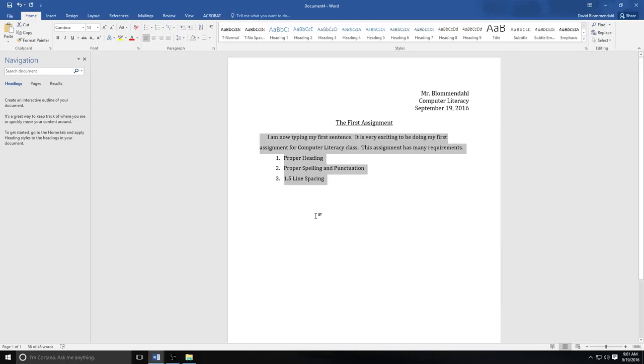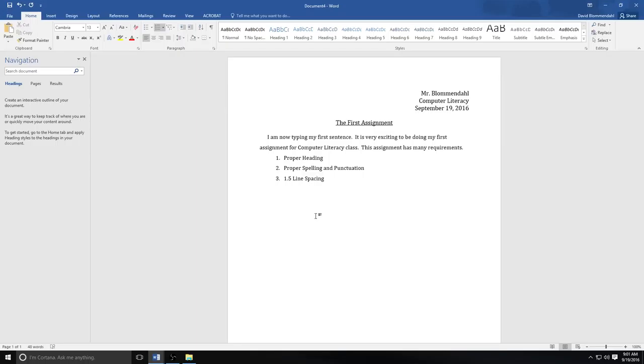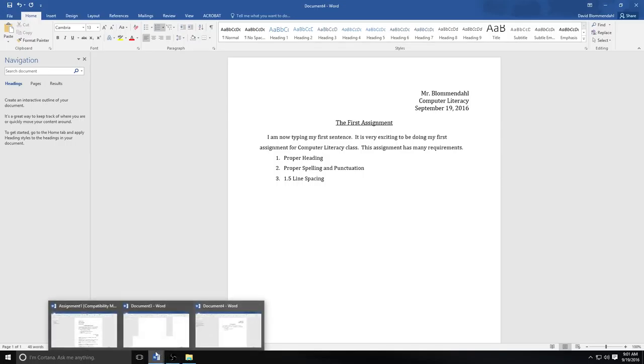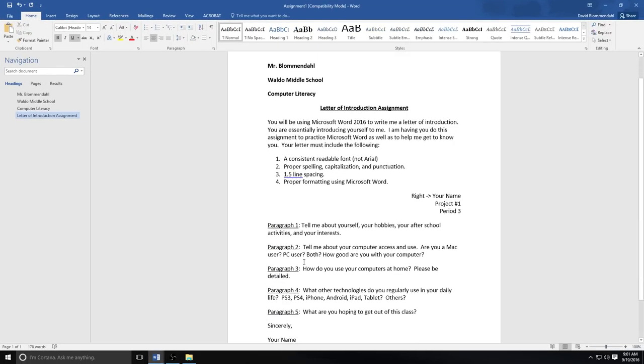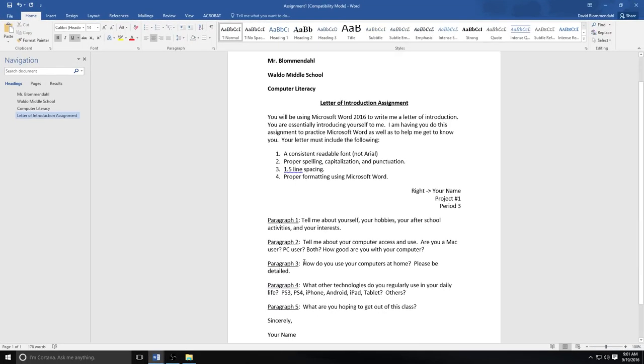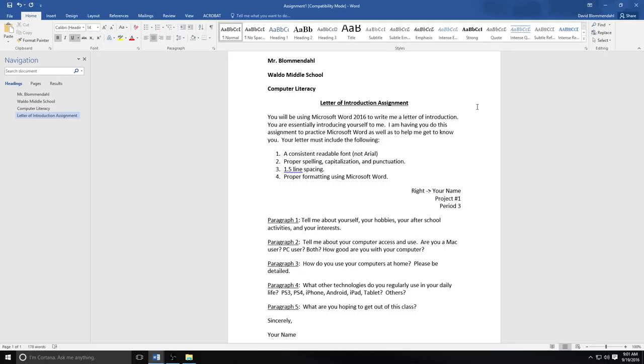For the purposes of our first assignment, this more or less shows you the skills that you need to be successful. There are other things you can do with Microsoft Word that we will be doing down the road. But this shows you what you need to do for the basic use of Microsoft Word that I'm requiring you to do today. And just to go over that assignment, it happens to be right here. This is our first computer literacy assignment. You're going to be writing a letter of introduction. So you're going to be using Microsoft Word 2016. And you're going to tell me a lot of things about yourself. And the reason I'm having you do this is to practice Microsoft Word. But it's also going to help me know something about you as a student and why you're taking this class.